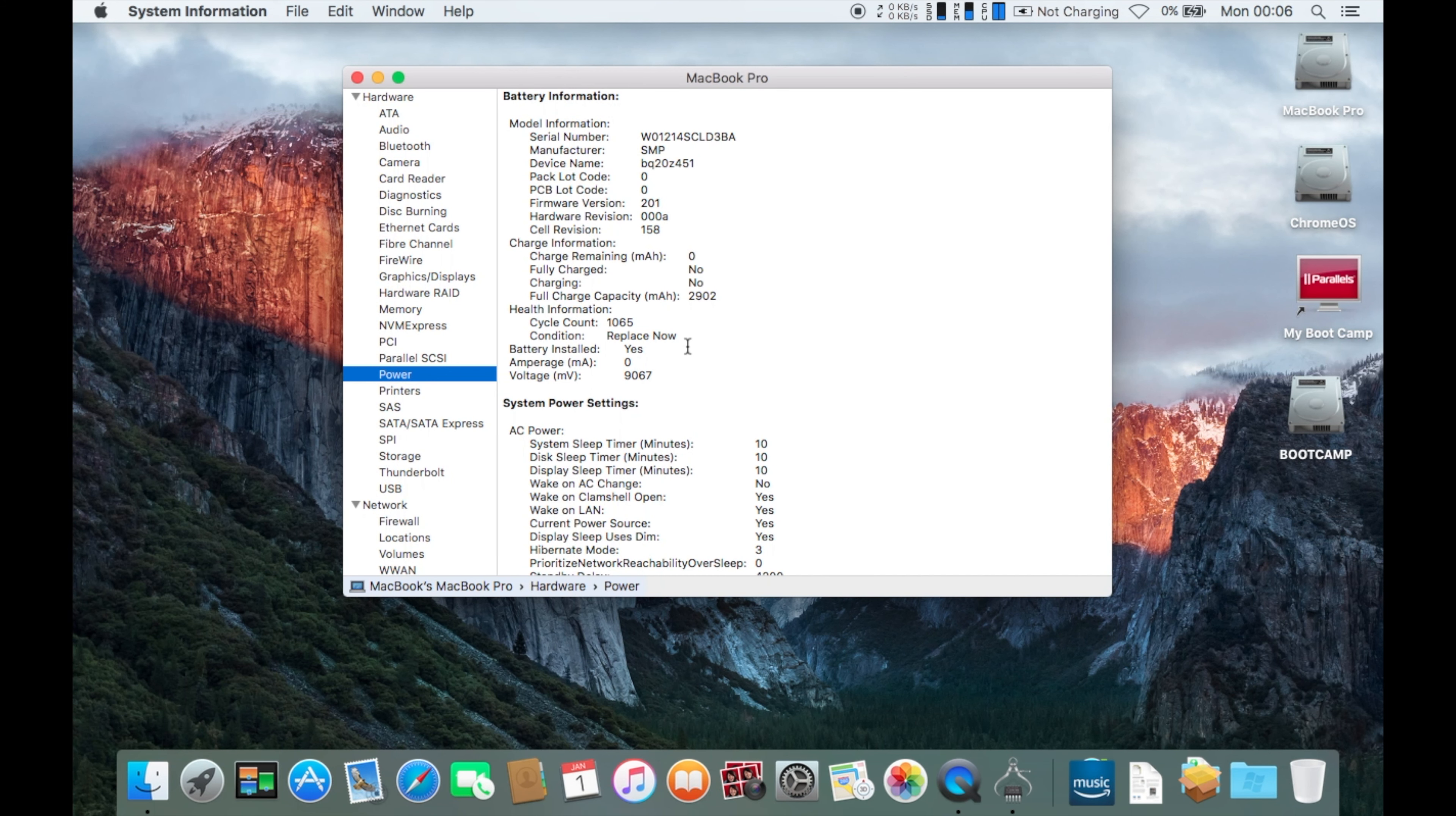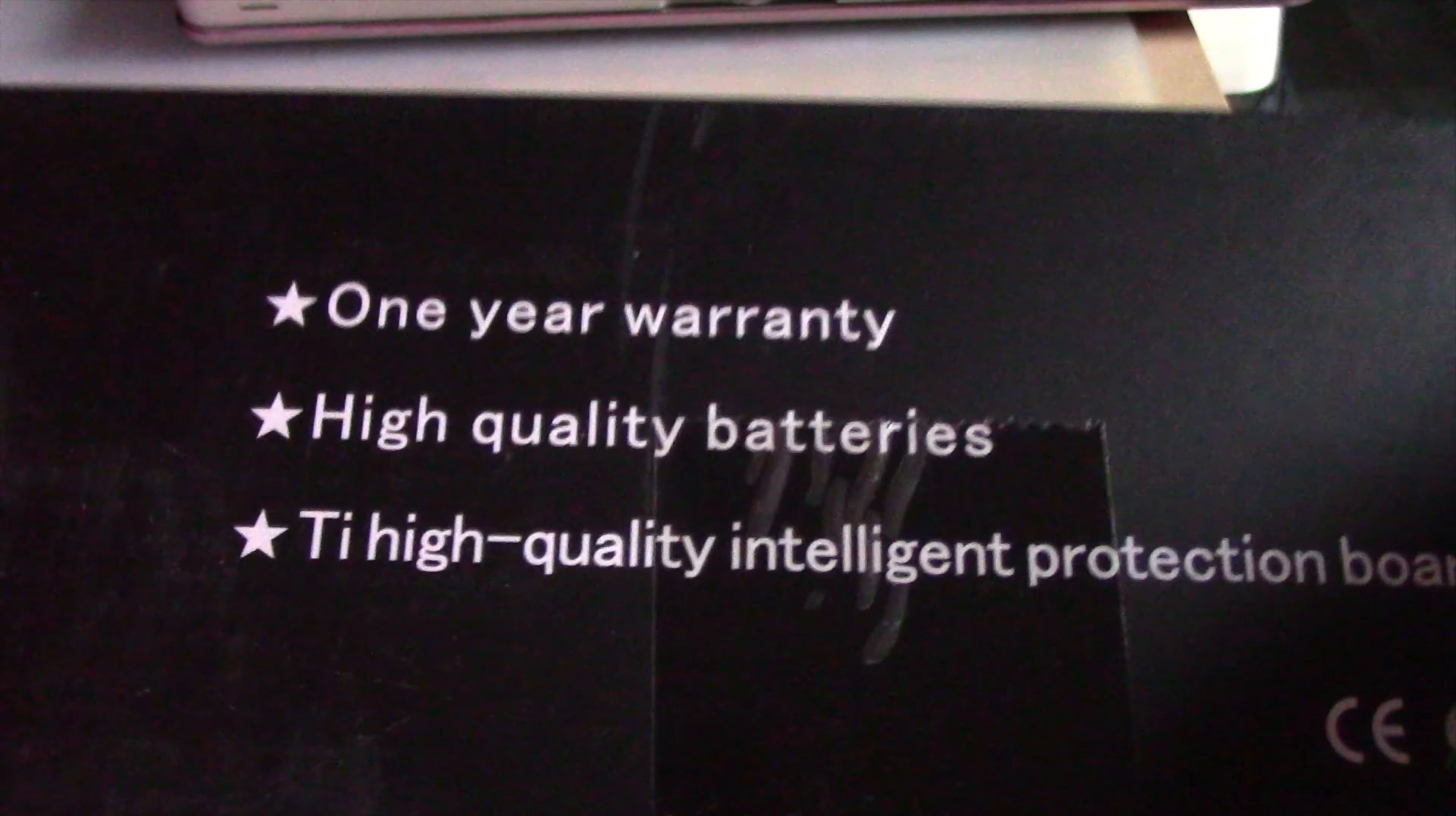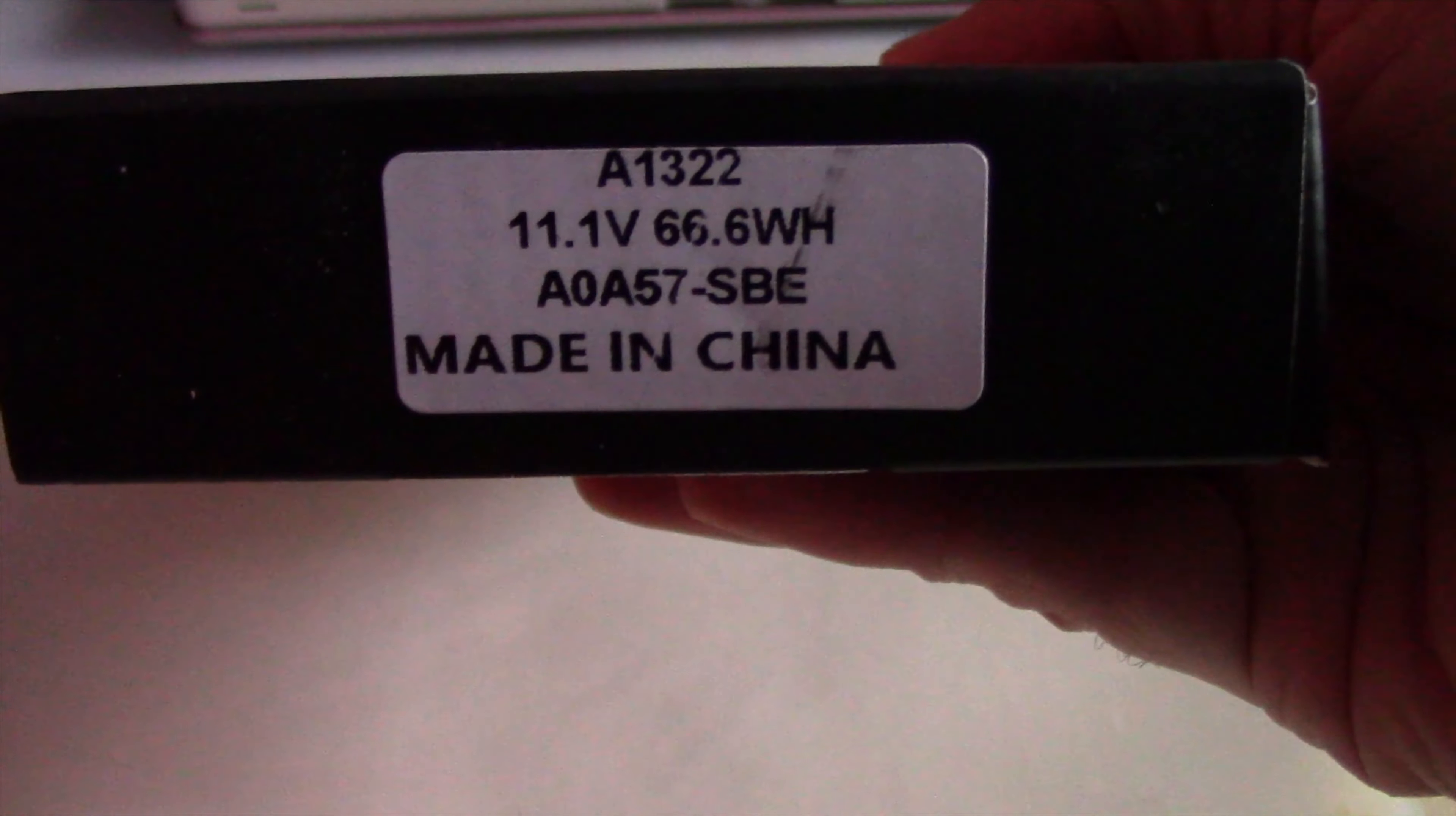Luckily, there are lots of replacement choices for this model at very reasonable prices. I found a new battery on Amazon. It is a non-Apple battery, but it had many positive reviews, so I decided to go ahead and purchase it. I will show you how I replaced the battery on the MacBook Pro 13-inch early 2011.